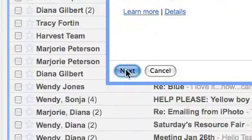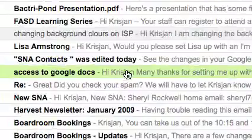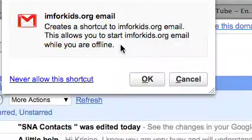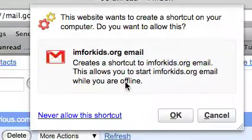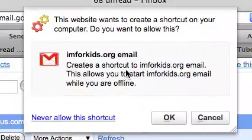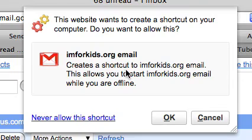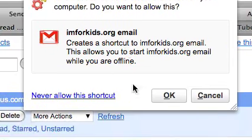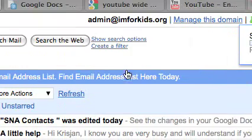So we want to hit next. We'll get this, would you like to create a shortcut, we'll hit OK.